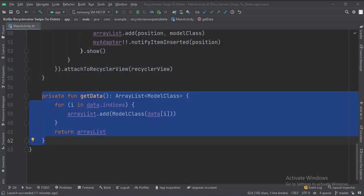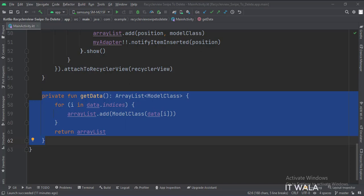This is the getData function that converts the data from array format to array list format, as the RecyclerView adapter needs the data in array list format.